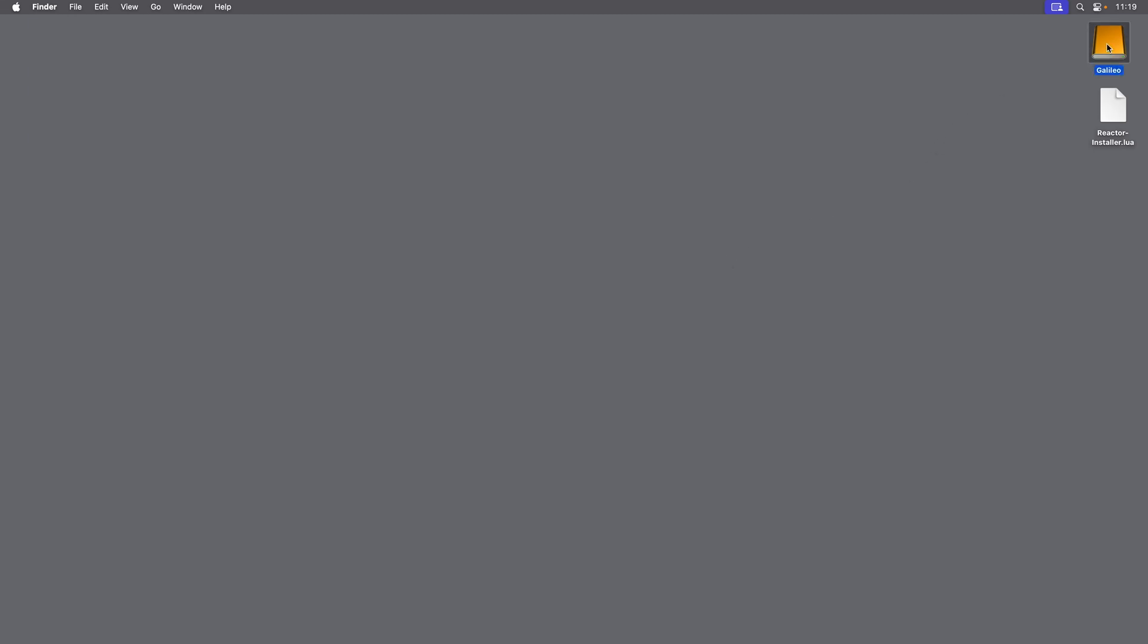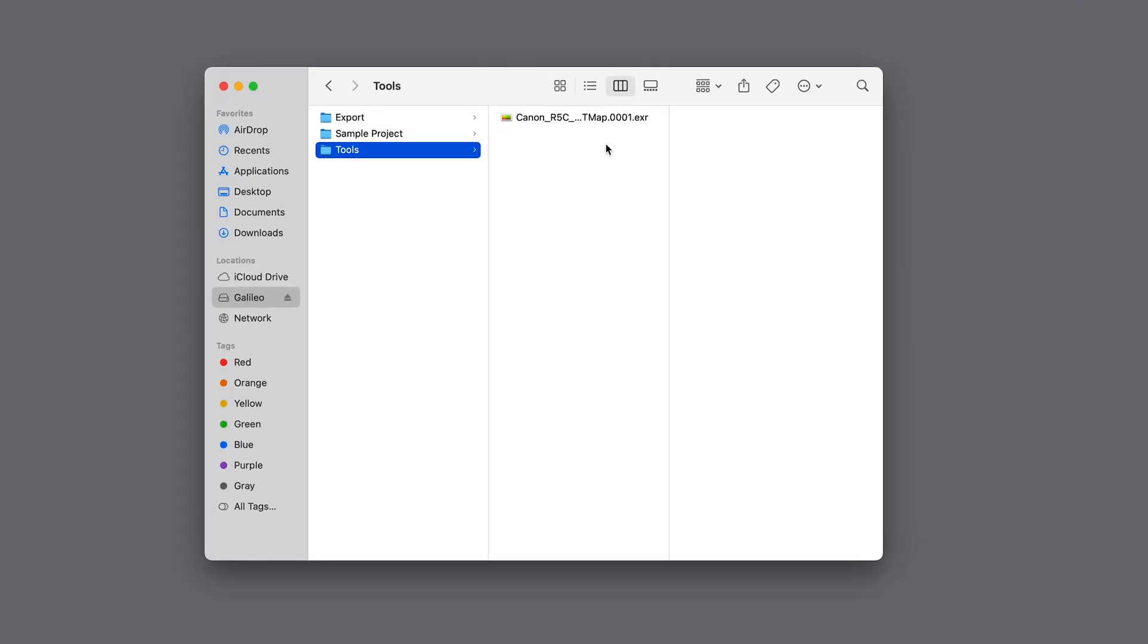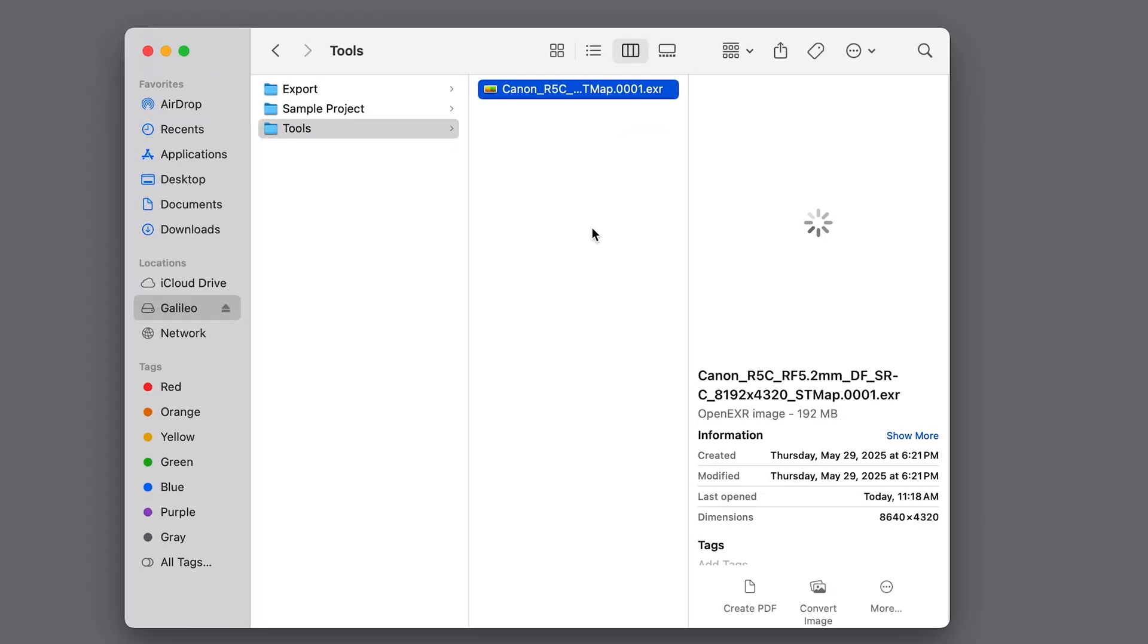Now before we go into DaVinci Resolve, I want to open my project drive where I have all of the media files for this project. On this drive, I have this EXR file. This is an STMAP template file, which we will need to convert our video from the Canon R5C.